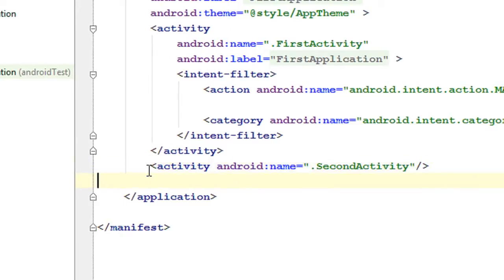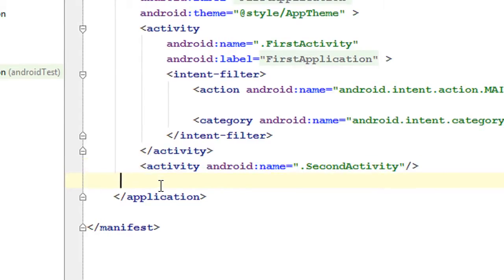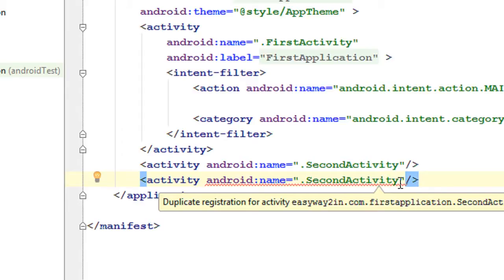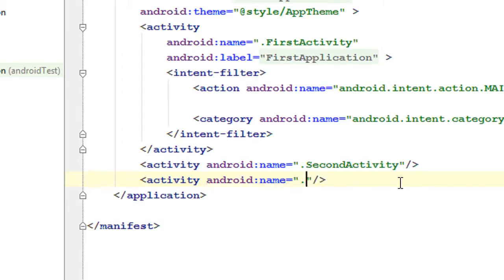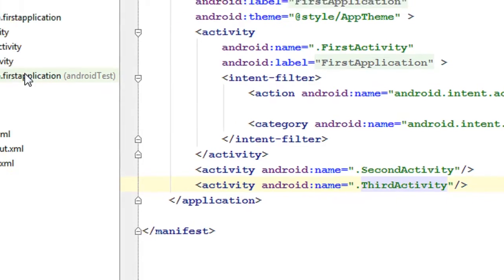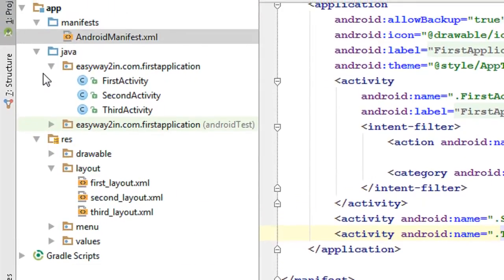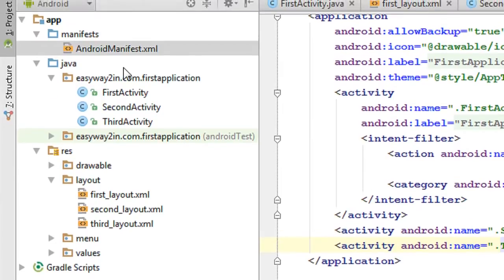Now add one more entry for ThirdActivity. Use android:name equals .ThirdActivity. Now we have created two more activities and registered them in the AndroidManifest.xml file.